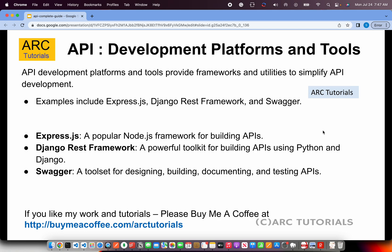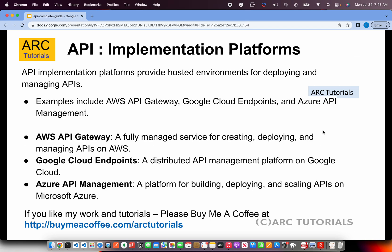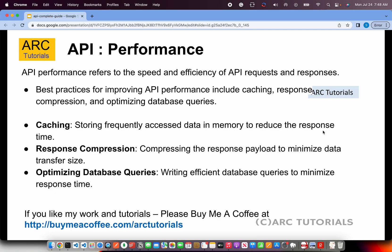APIs can be built on literally any back-end framework you're already using — including Express, Django, Swagger, Node.js, Next.js, Java Spring Boot microservices, or Ruby on Rails. Once you have your API, you need to deploy and implement it. Leading implementation platforms include AWS API Gateway, Google Cloud Endpoints, Azure API Management, and DigitalOcean — all of which help in deploying and managing APIs end-to-end.